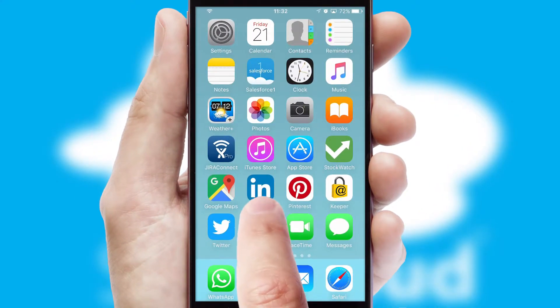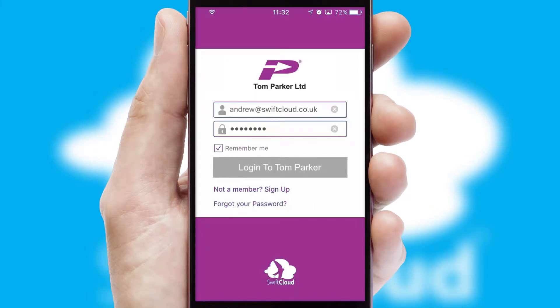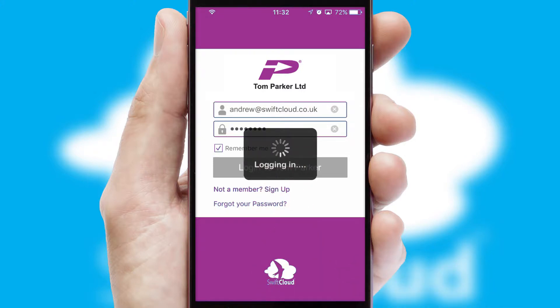After clicking on your branded icon, a customized splash screen will appear. This leads to the login screen, which includes your company logo, and you can choose your own color themes throughout the app. Simply log in and you're ready to go.